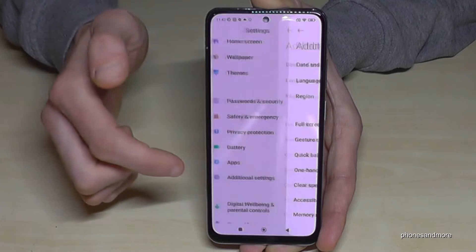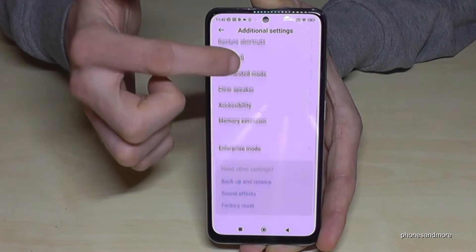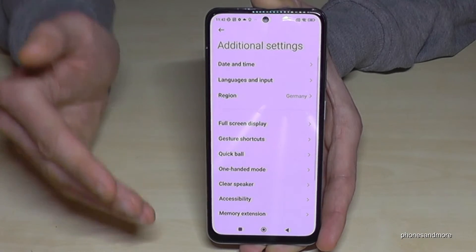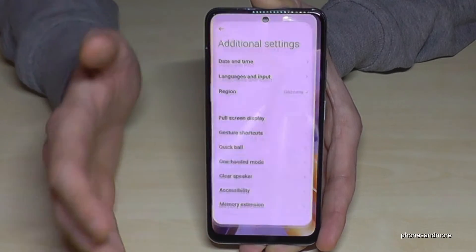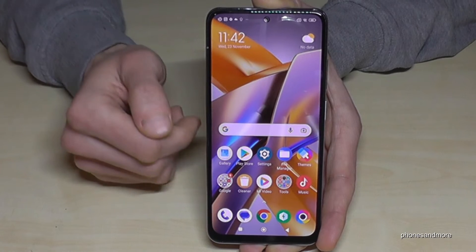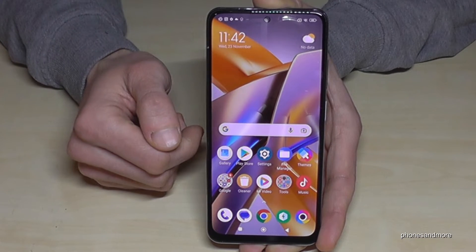That's not bad, because if you enter Additional Settings again they will be gone. But you can always get them back by tapping seven times on the MIUI version number as shown before.